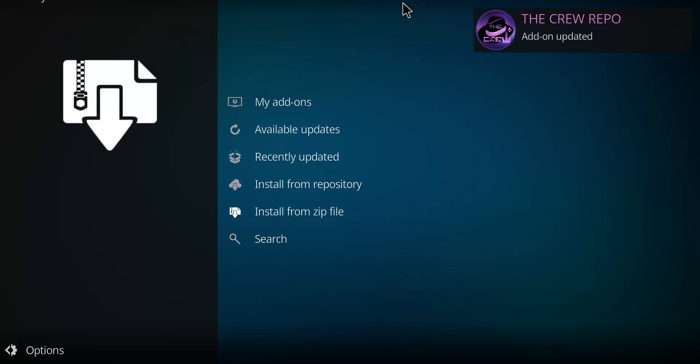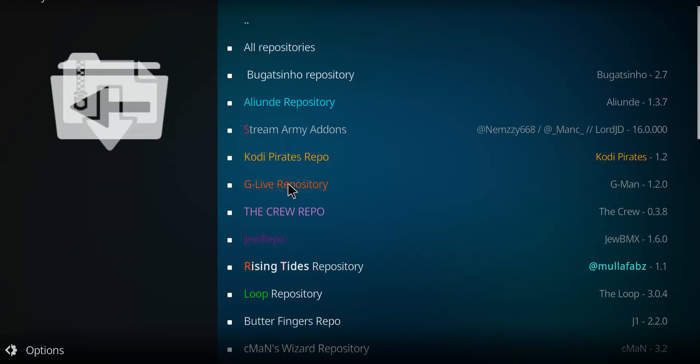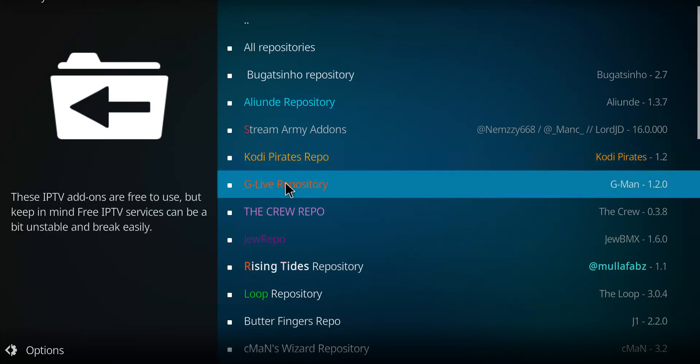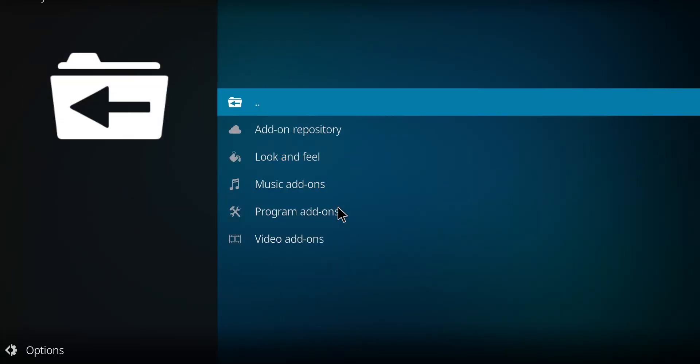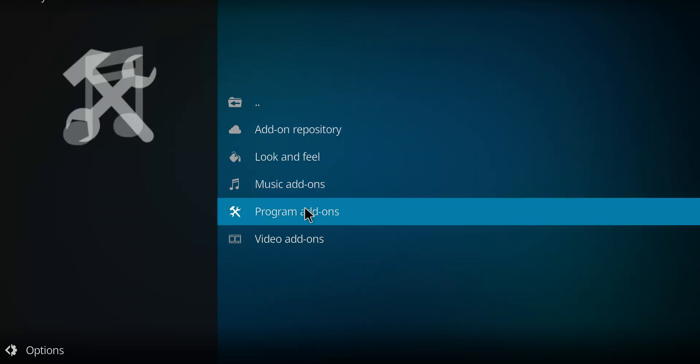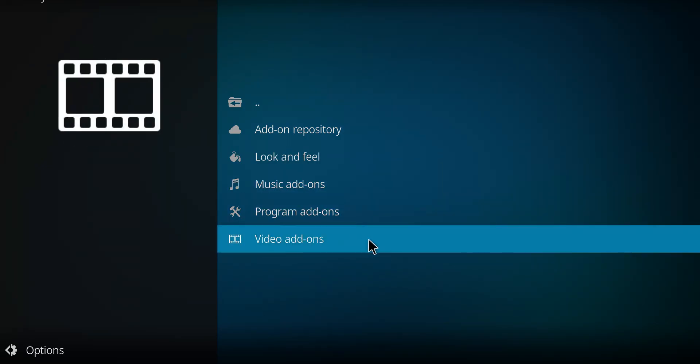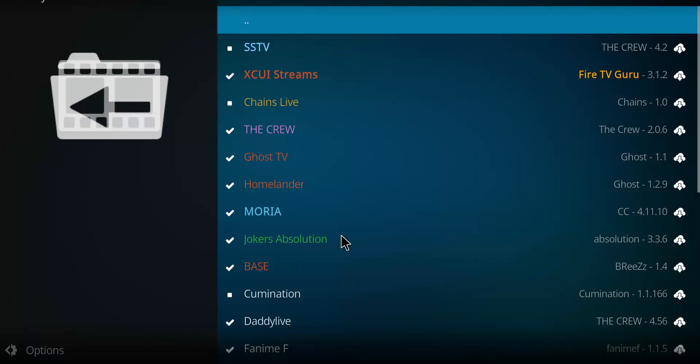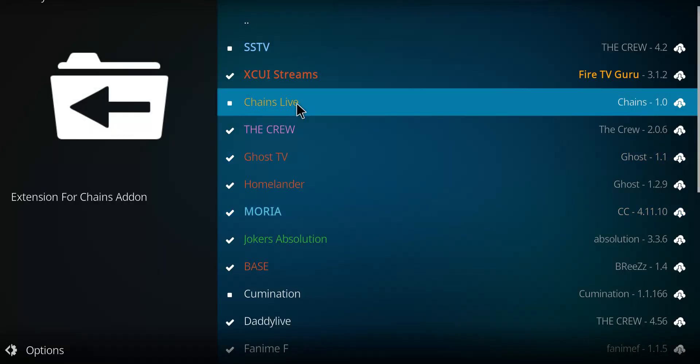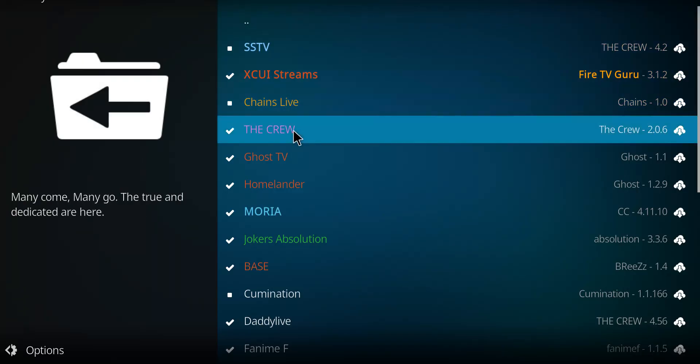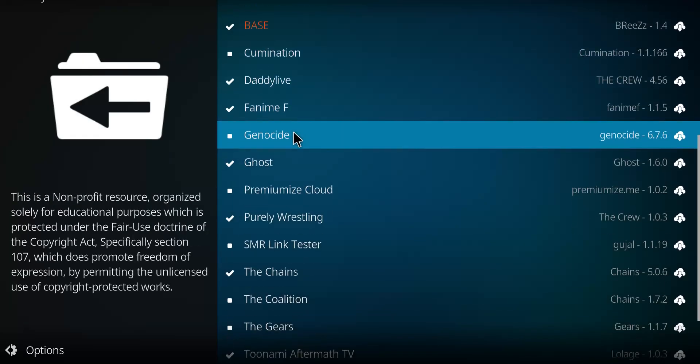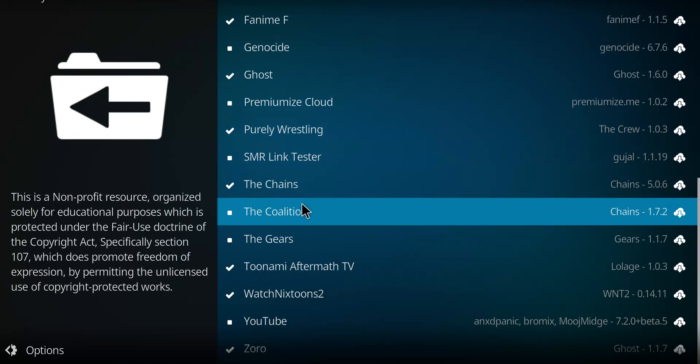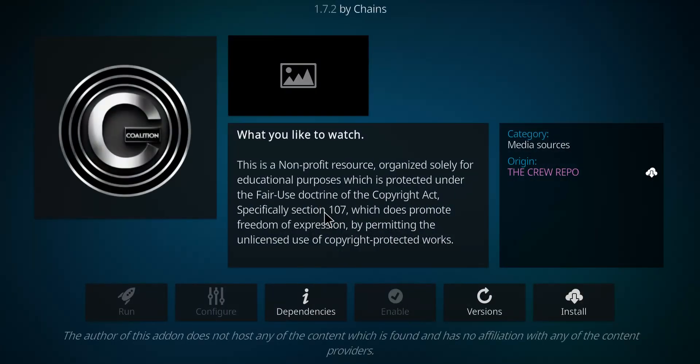When you see that notification from the Crew Repo, let's go to Install from Repository. Scan your list, there's the Crew Repo in pink, click on it. Go to the very bottom here marked Video Add-ons and select that option. Then scan the list for the Coalition, it's alphabetical. There it is.